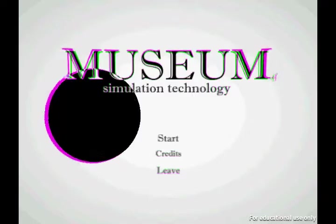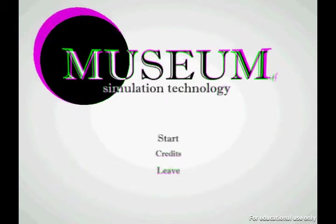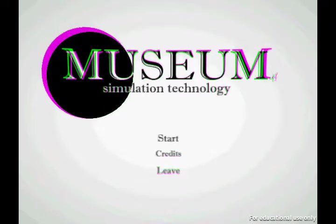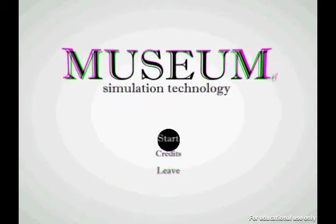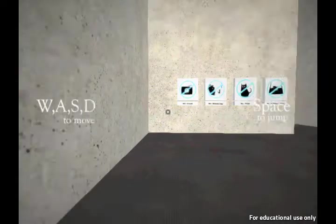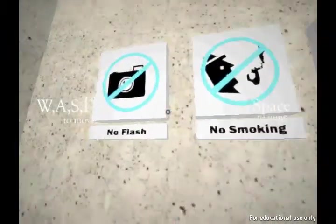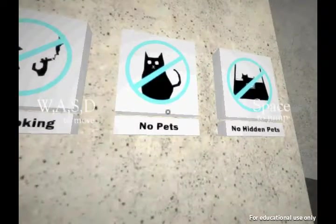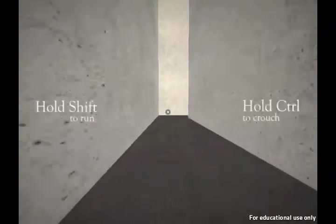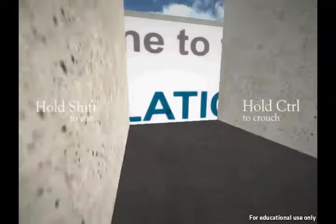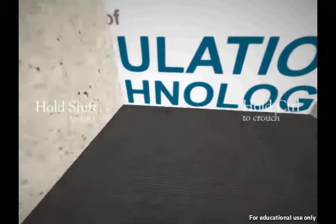The title screen is pretty weird — you have this giant circle with some really weird chromatic aberration effects going on. You put the circle over 'Start', left-click and hold down, and then the game begins. The controls are pretty simple: you press WASD to move and Spacebar to jump. There are some museum signs — no flash, no smoking, no pets, no hidden pets. You walk down this hallway and hold Shift to run; you can run pretty fast in this game.